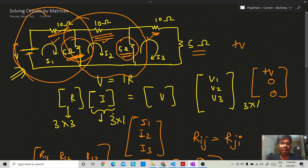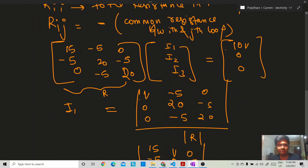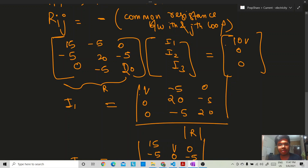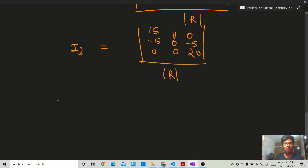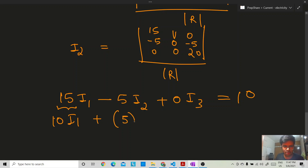Let me give you some intuition for why this works. This matrix equation is actually KVL written in matrix form. When you multiply the first row by the current column, you get the KVL equation for the first loop. For example: 15·I1 − 5·I2 + 0·I3 = 10. This is exactly the KVL equation, where 15 is the total loop resistance and 5 is the common resistance.